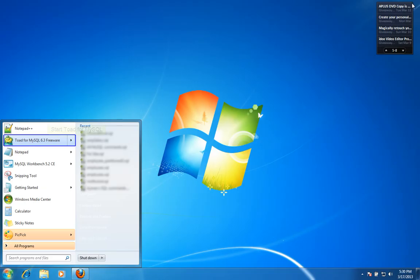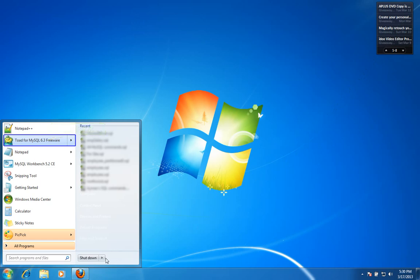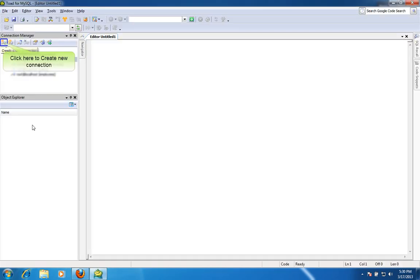Start Toad for MySQL from the Start menu. Click here to create new connection.